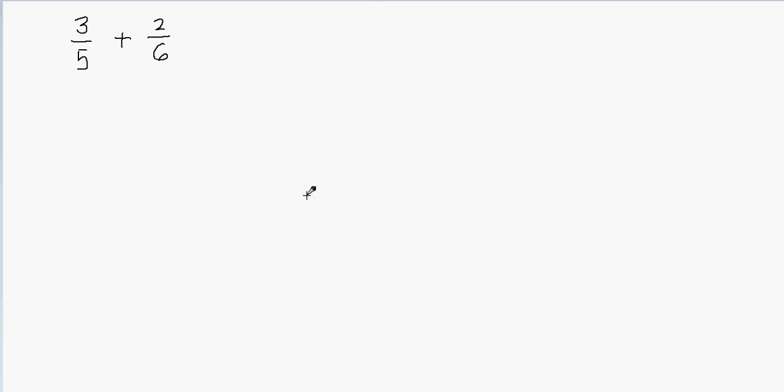When you have unlike fractions, you can't add or subtract them. So since I have to add these fractions, we need to change our unlike fractions into like fractions. That means we'll have to find a common denominator — we want to make the denominators equal.